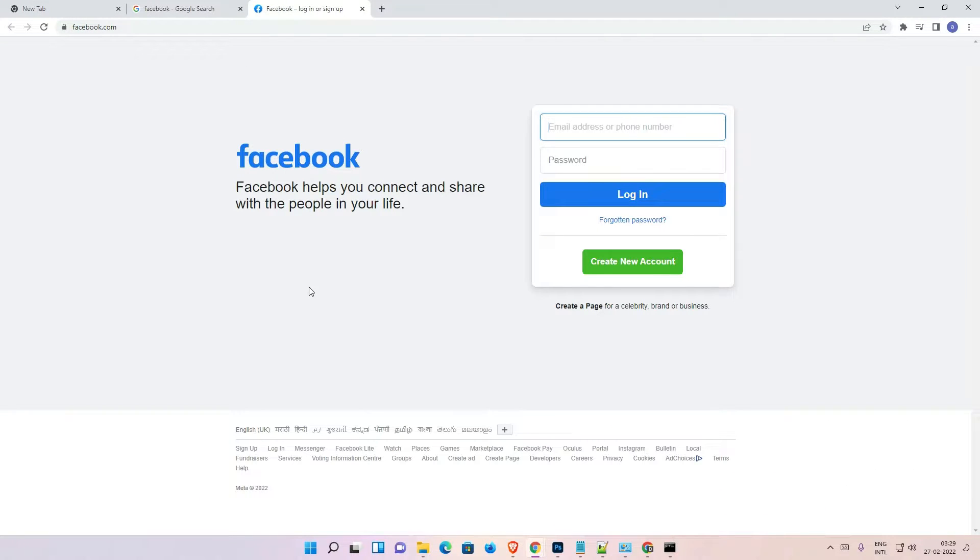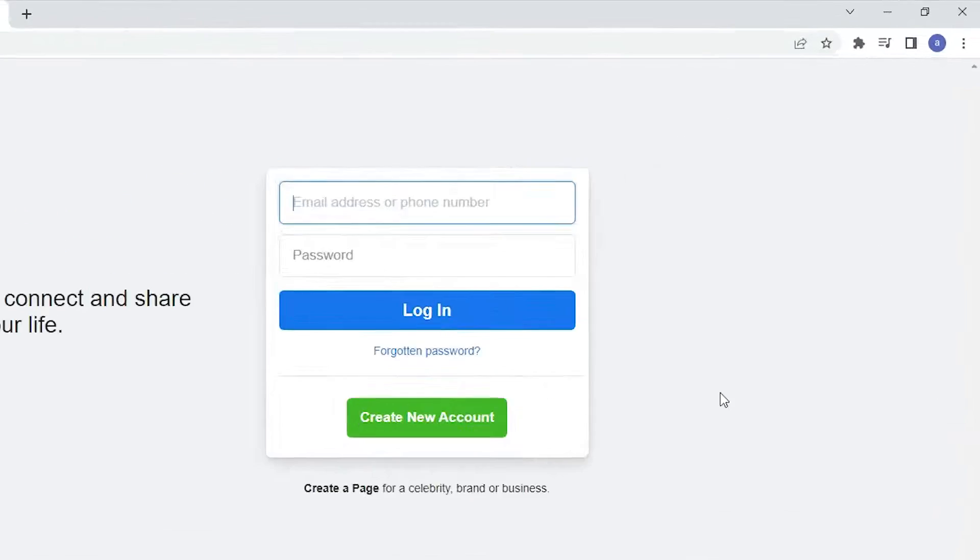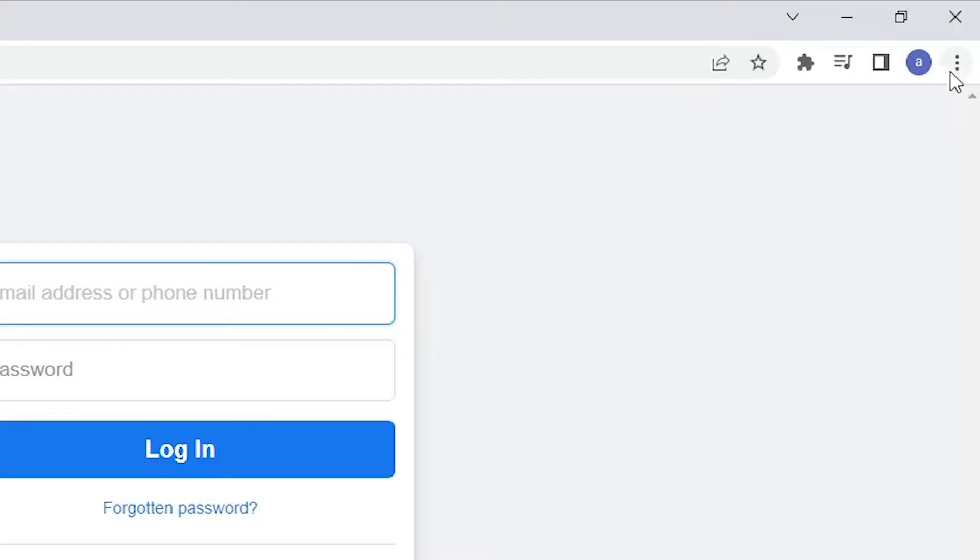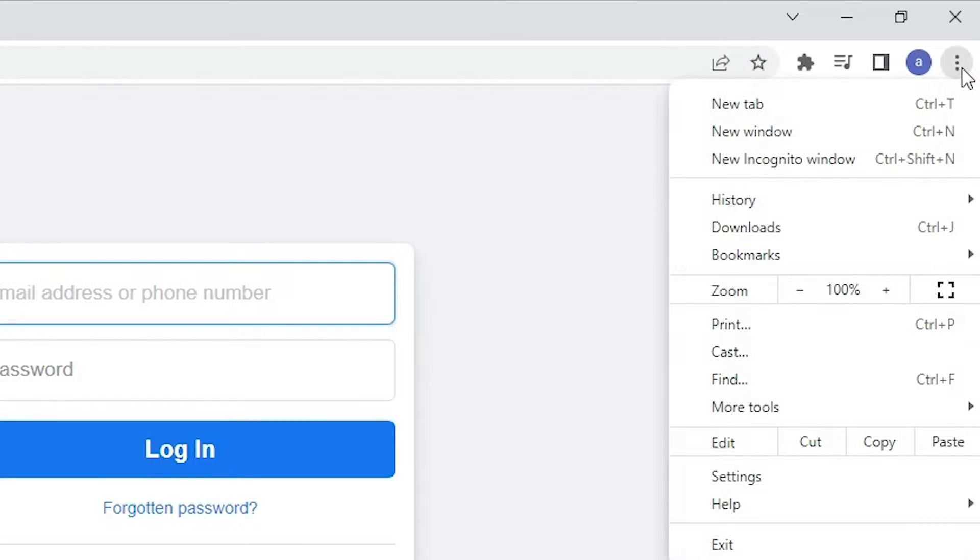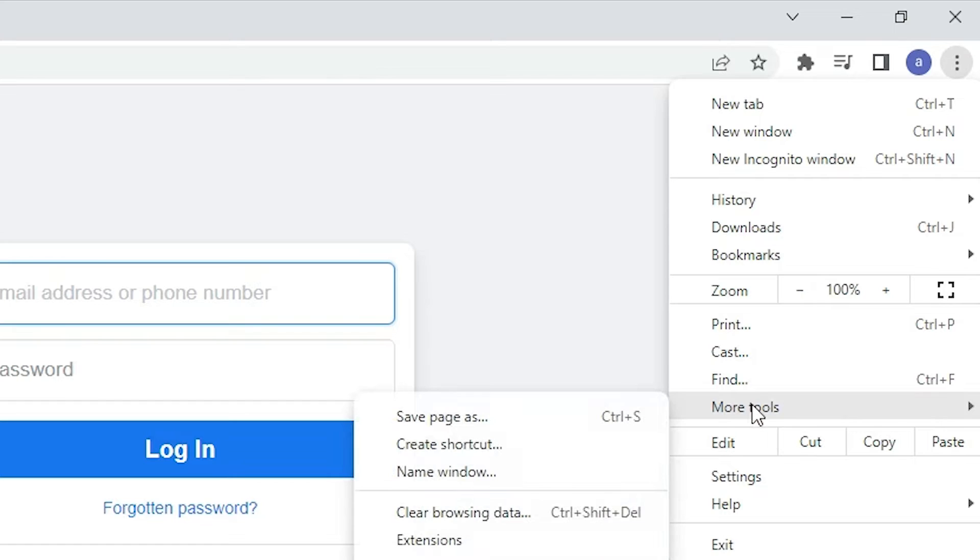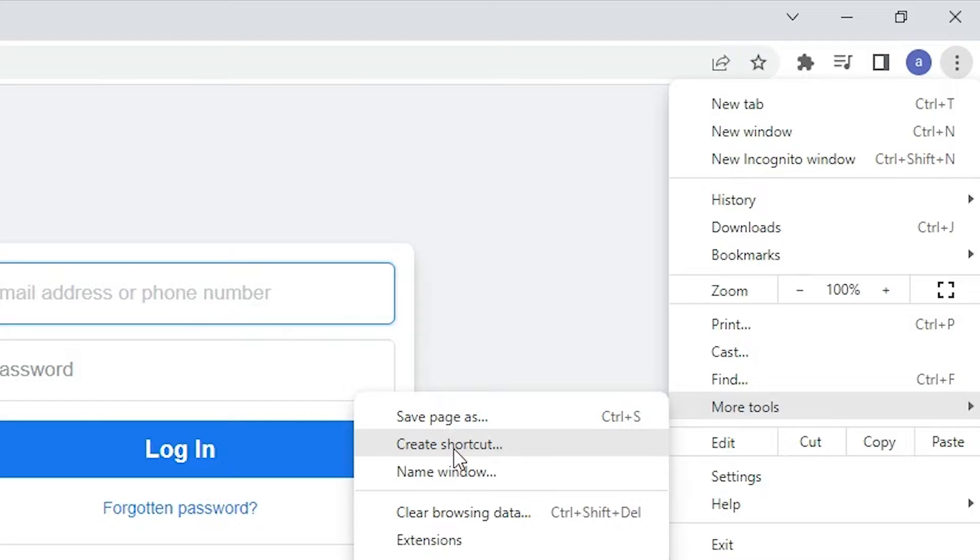Here is the Facebook website. Here we find at the top three dots, just click at this three dot. Here we find more tools, just go to the more tools. Here we find create a shortcut, just click on create a shortcut.